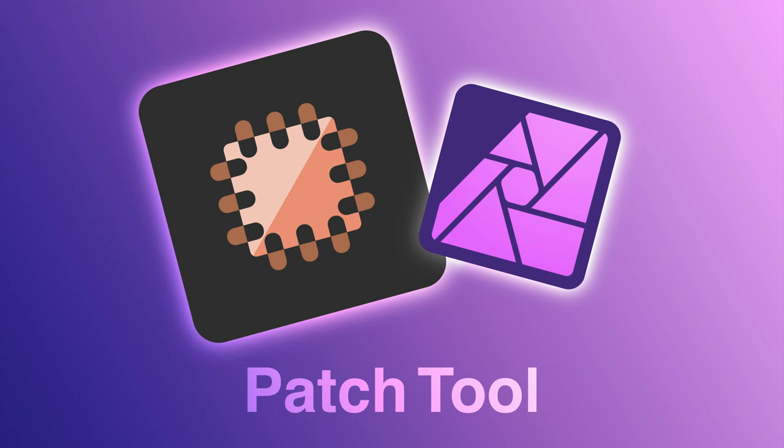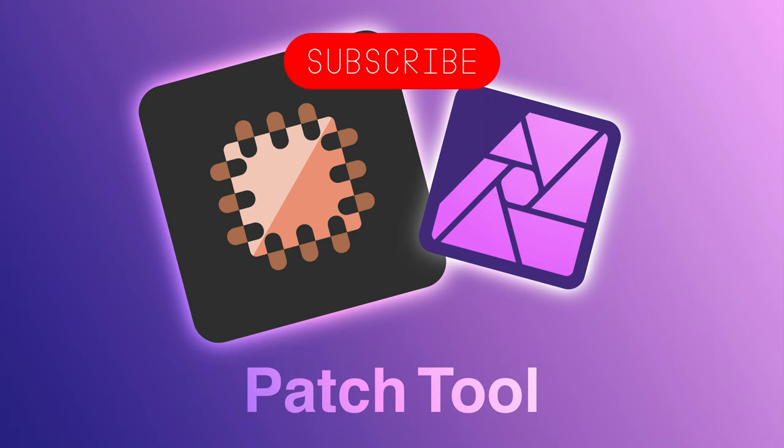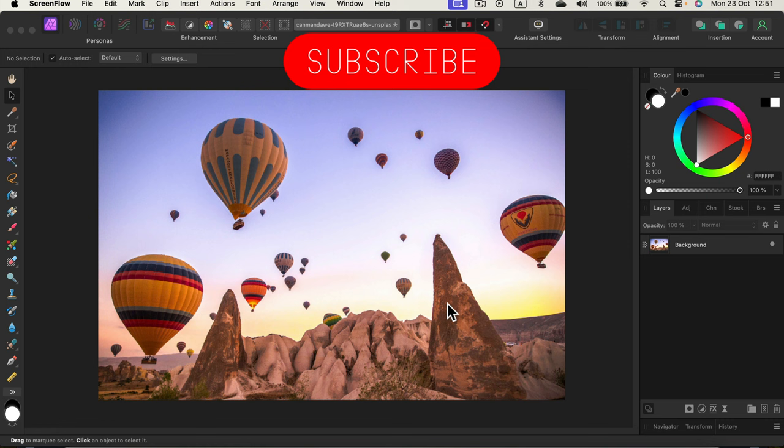Hello there! Today we are going to use Patch Tool in Affinity Photo version 2.2 to remove unwanted objects and opposite as well. We will move the unwanted objects to a new location, alright?